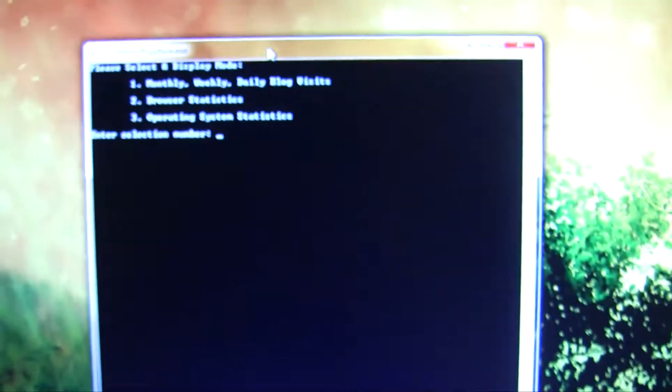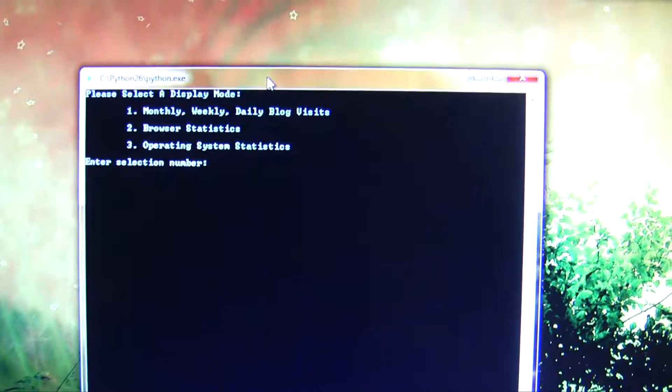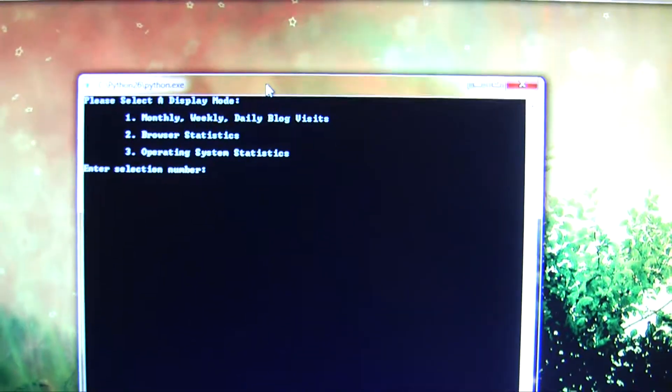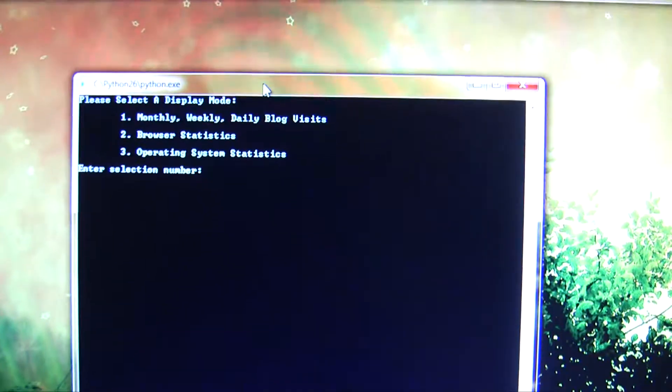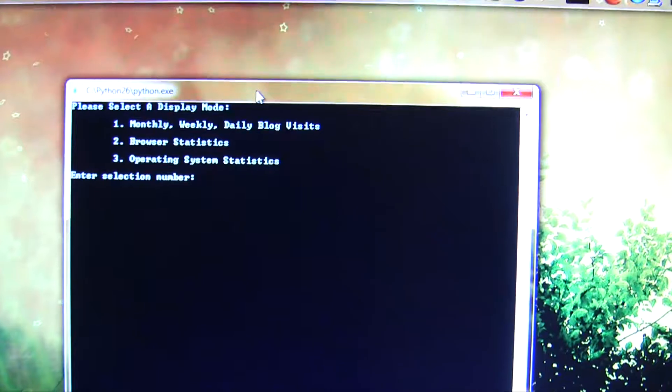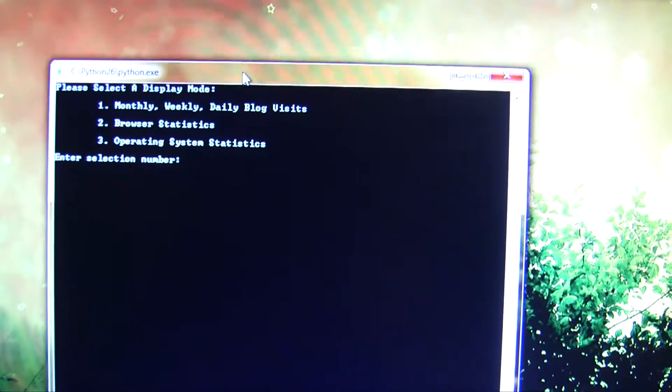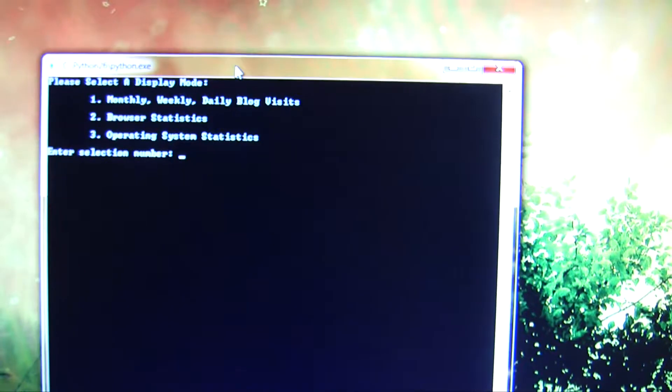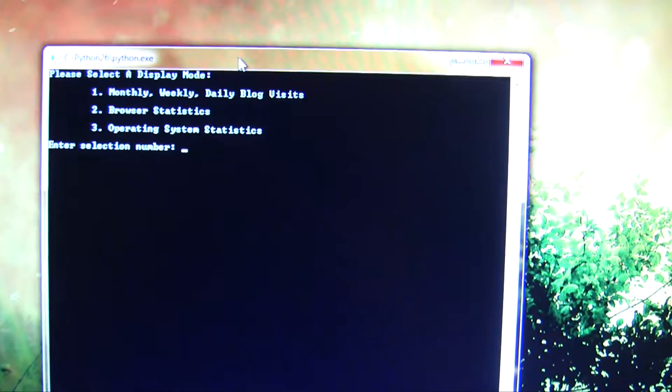So I have three options here. There's a Python script that runs on my computer continuously and I can choose three options. I can have it send information to the LED about monthly, weekly, and daily blog visits, browser statistics, or operating system statistics.